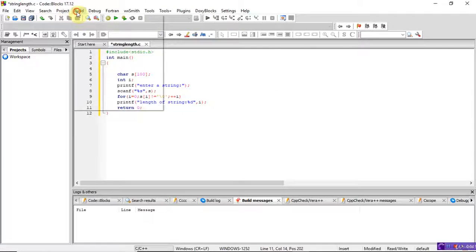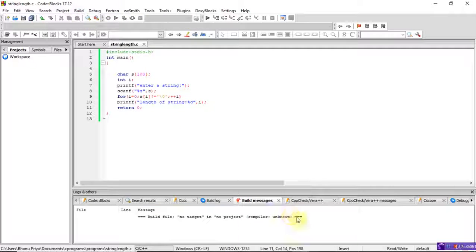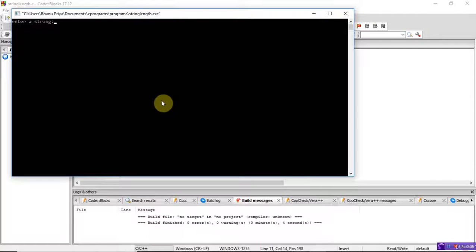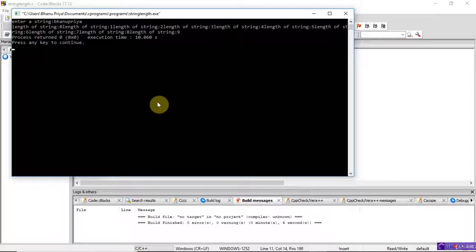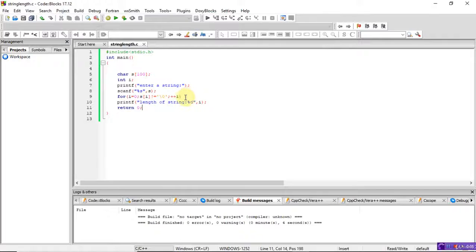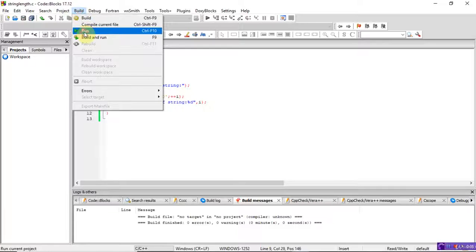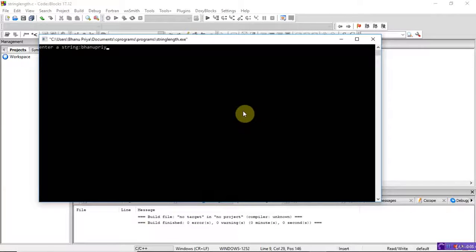Build the program and check for errors — there are no errors or warnings. Run the program; it asks you to enter a string. I enter 'bhanu priya'. After adding a semicolon inside the loop condition, run it again with 'bhanu' — it shows the length of the string is 10.